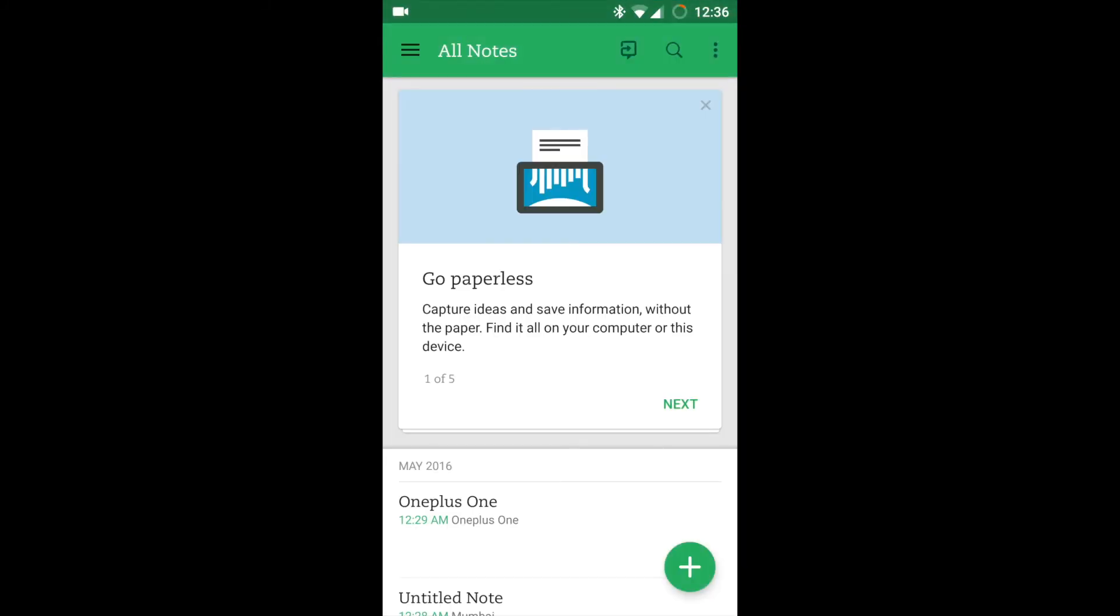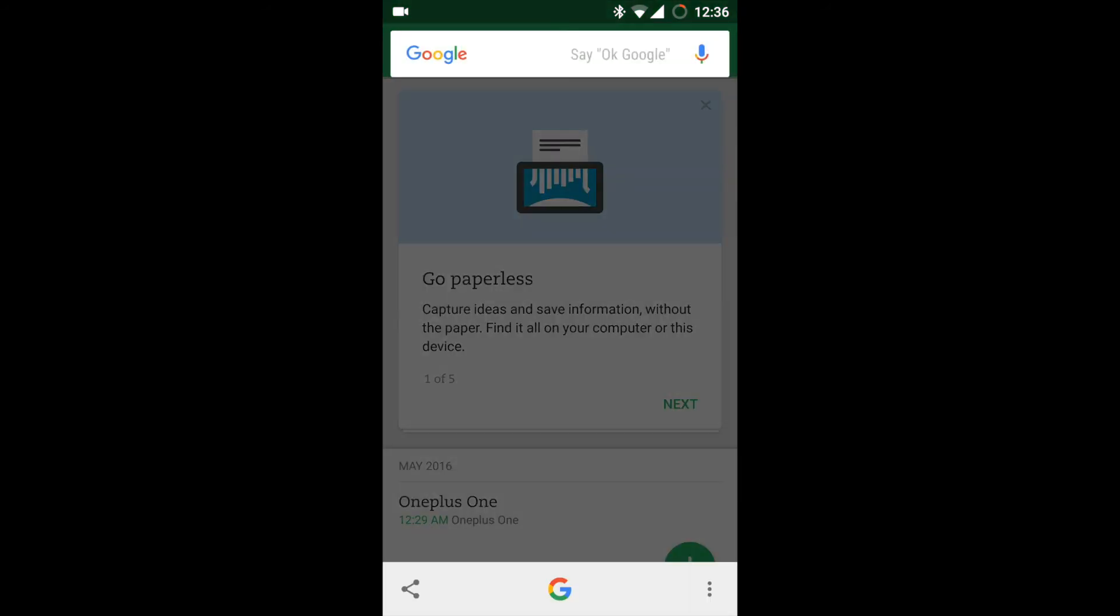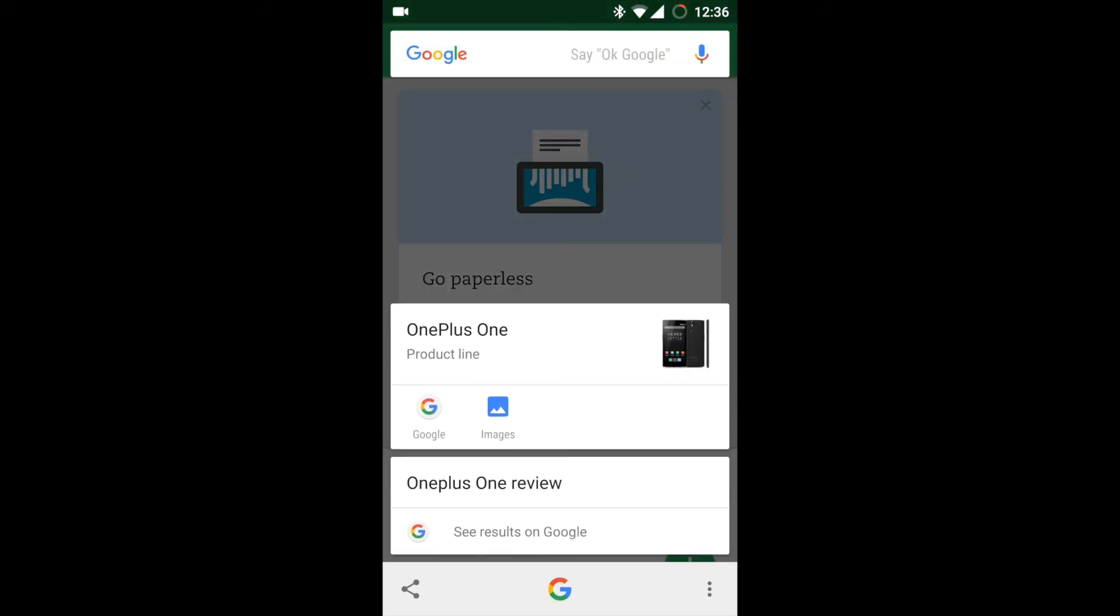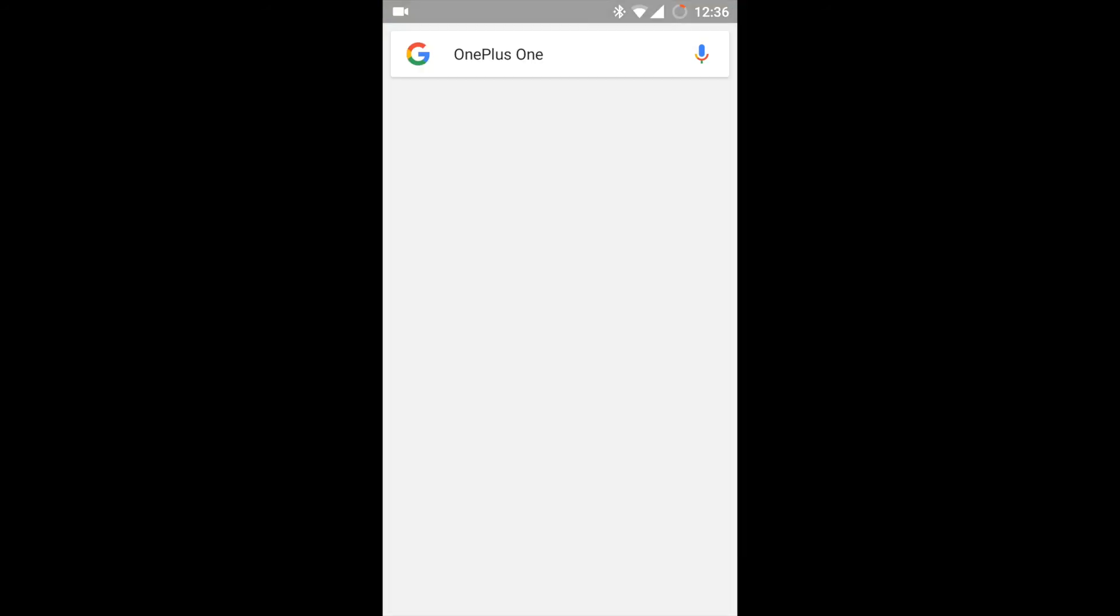I have opened the Evernote where I am having a note wherein it is mentioned OnePlus. As you can see, when I long press the home button, the OnePlus cards came up. Now when I press on Google, it will directly search for OnePlus One on Google.